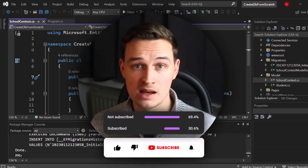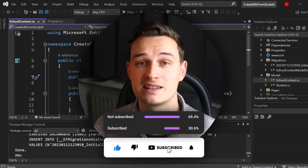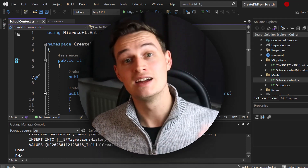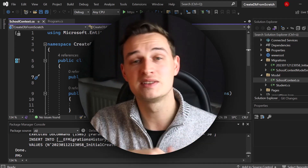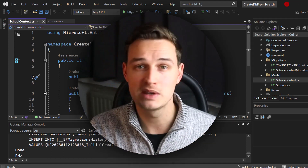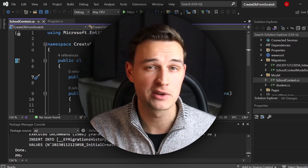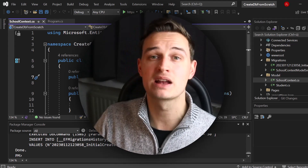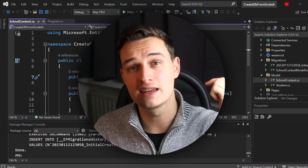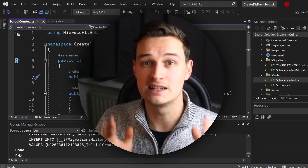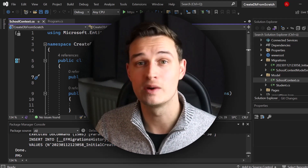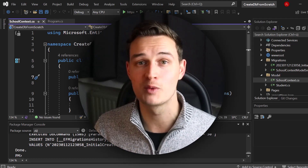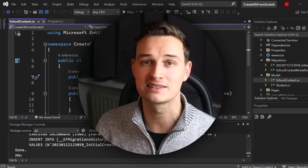Thanks for watching. Make sure to subscribe to our channel so you don't miss any videos, and give this video a thumbs up. If you want to see any specific video on C#, ASP.NET, or anything else, write it down in the comments — I'm happy to create videos for you. Also check out our C# Progress Academy, which you can find in the top right corner or in the description below. See you next time!